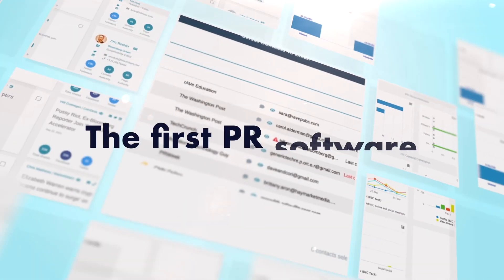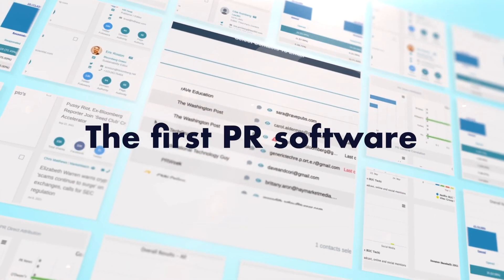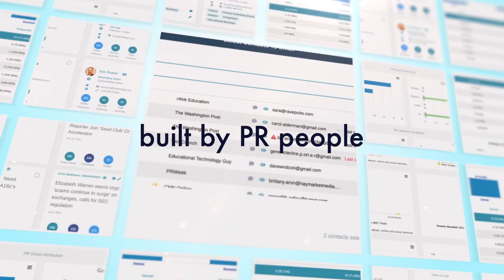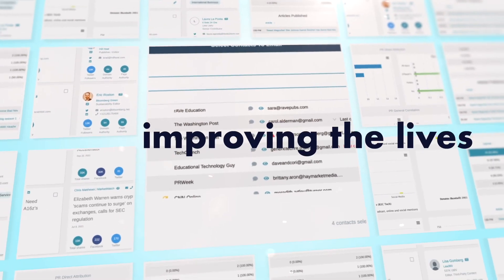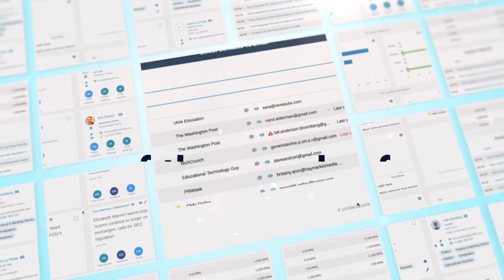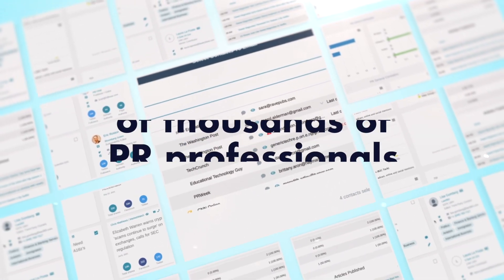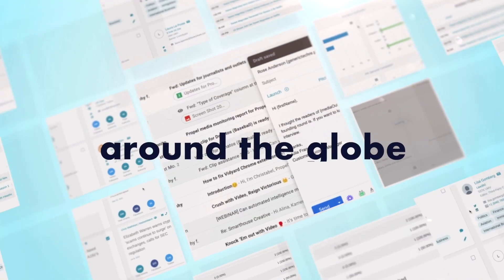Propel PRM is the first PR software built by PR people and is improving the lives of thousands of in-house and agency PR professionals around the globe.